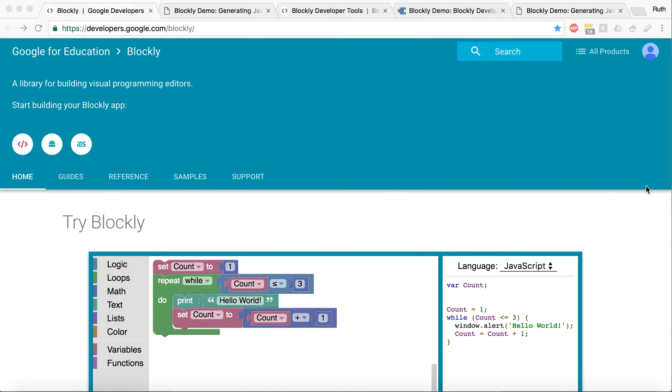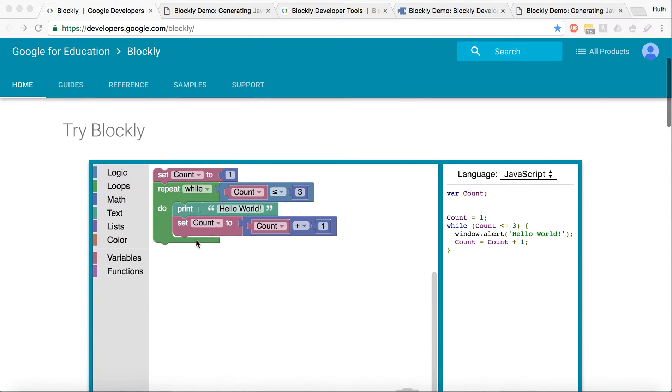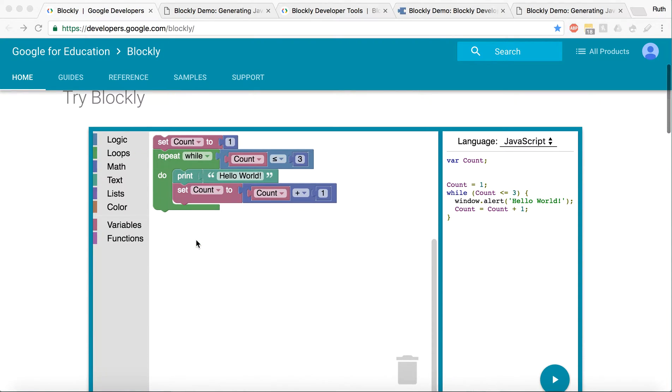Blockly is a developer tool made by Google, and it's very similar, as you can see here, to Scratch. It's pretty much a block-based coding language, but you can actually set up the workspace for your user to learn how to code or play a game of some sort.